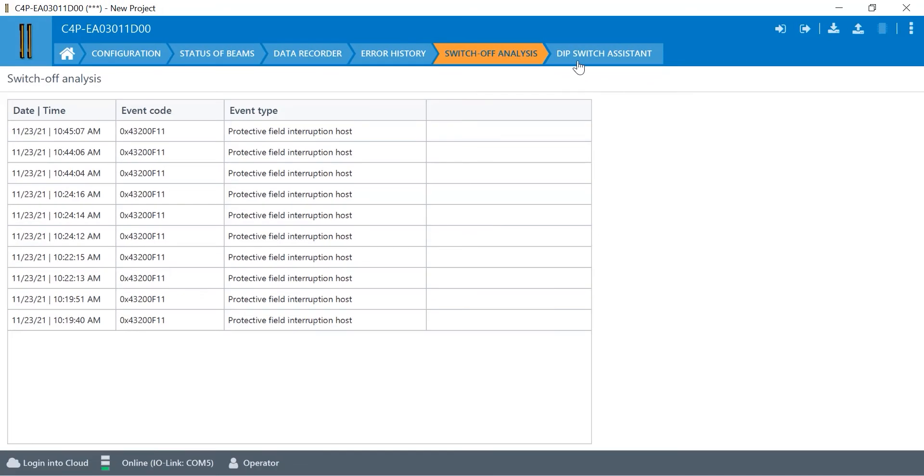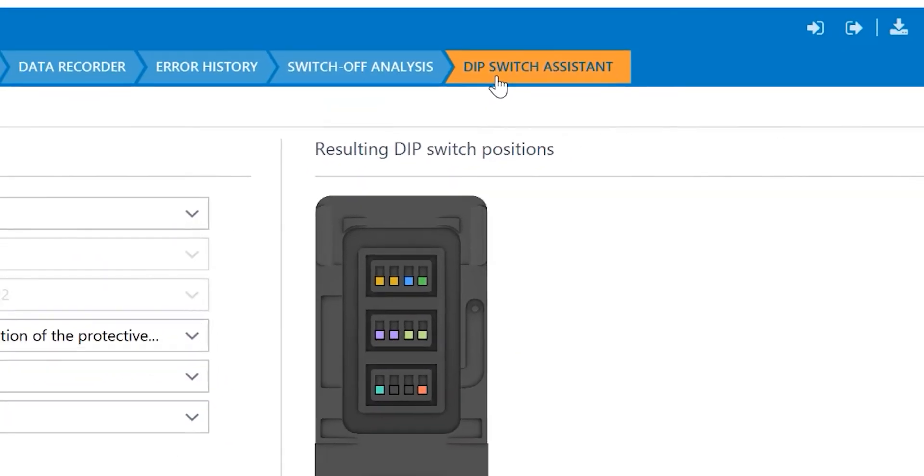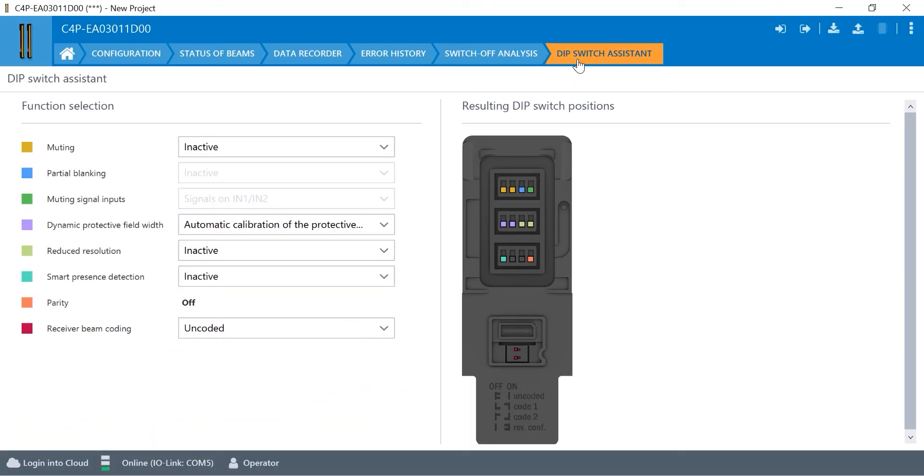And then we also have this dip switch assistant. This dip switch assistant is a nice handy feature to have inside of SOFAS to basically tell you how to set your dip switches for the given configuration that you want. So, if we look through this, we have the inactive field and this is for muting.